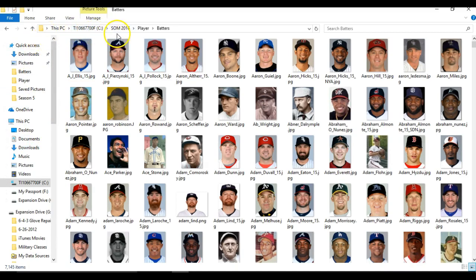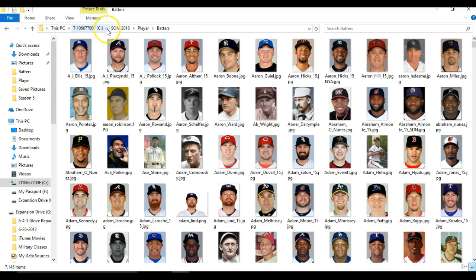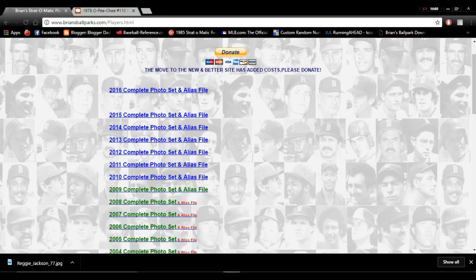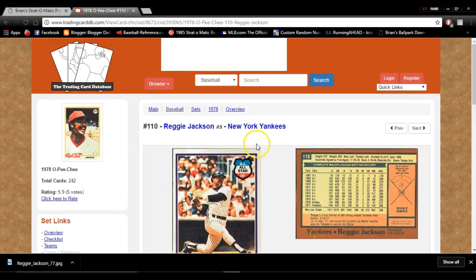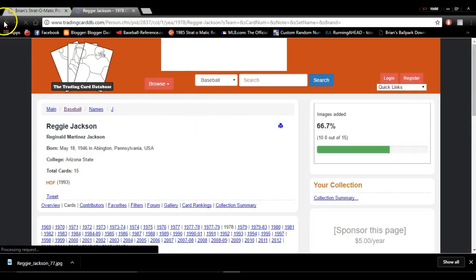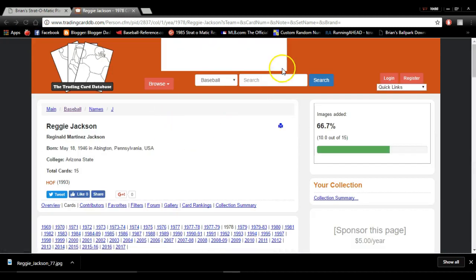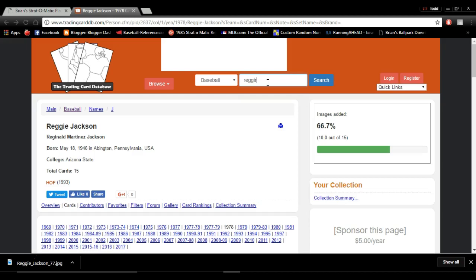Once you do that, then we'll go into how to get multiple pictures. For today's example, we're going to use Reggie Jackson. If you want to go out and get a Reggie Jackson picture, this is another place where I've gotten a lot of my pictures: the trading card database. There's the website right there. This website is really cool. You can search for anybody.